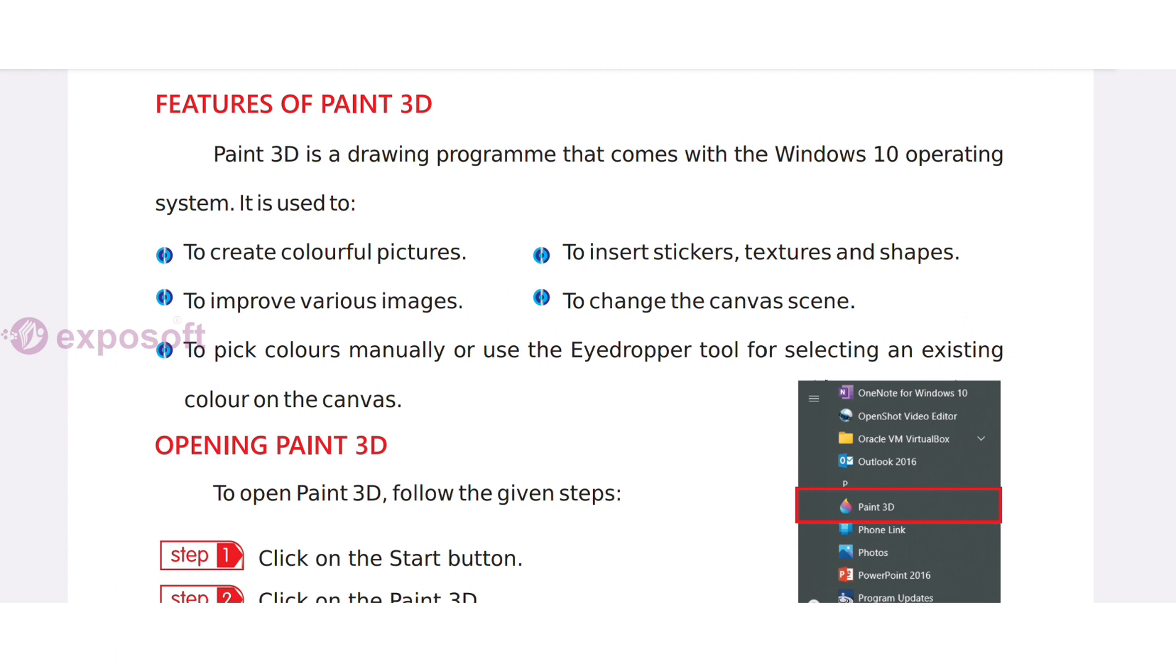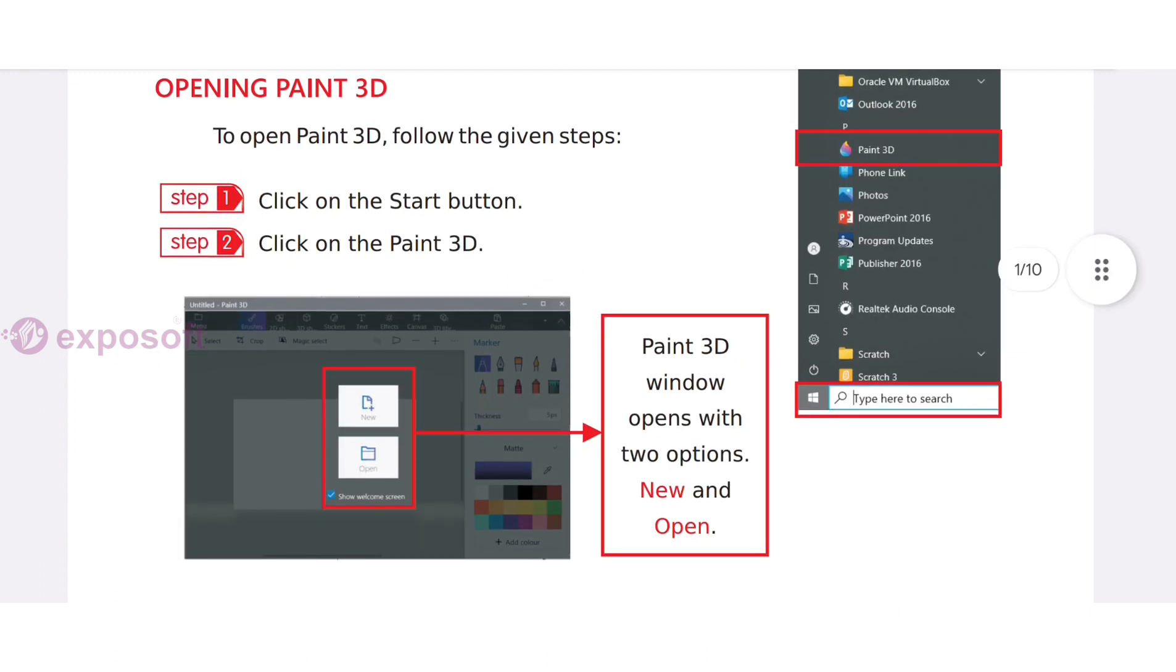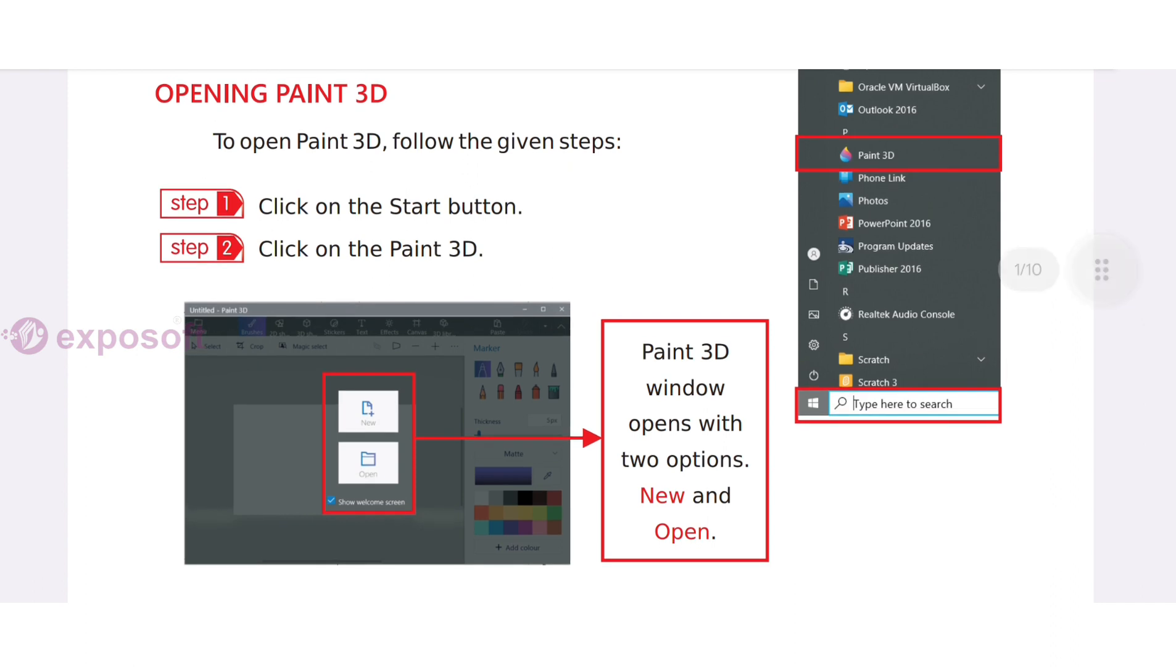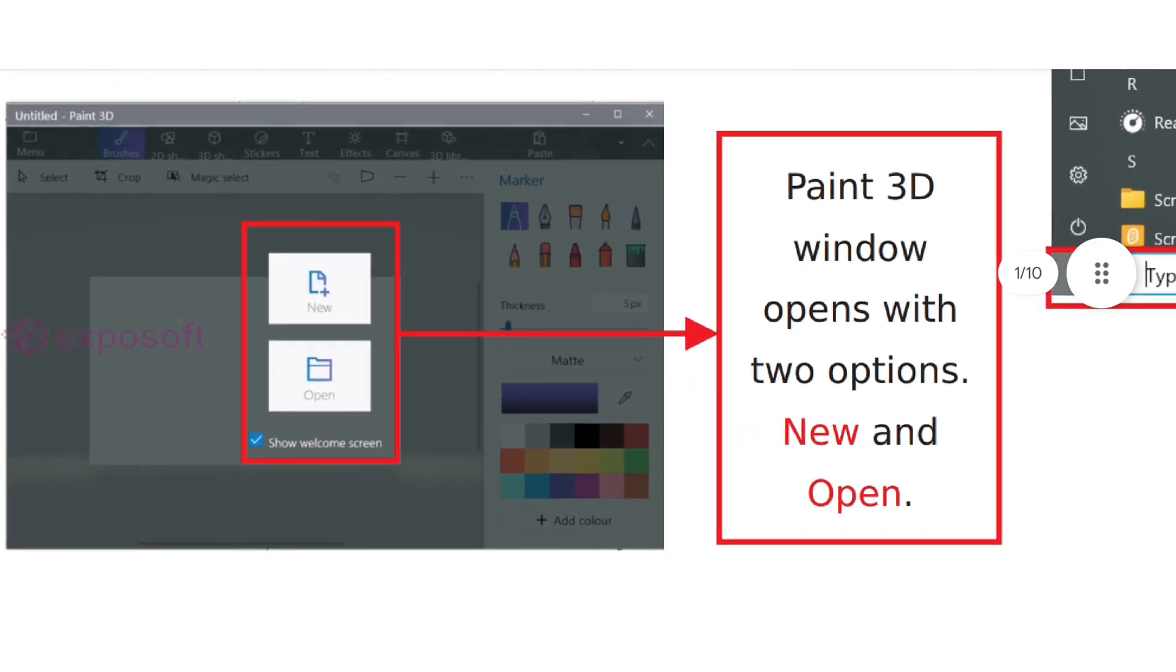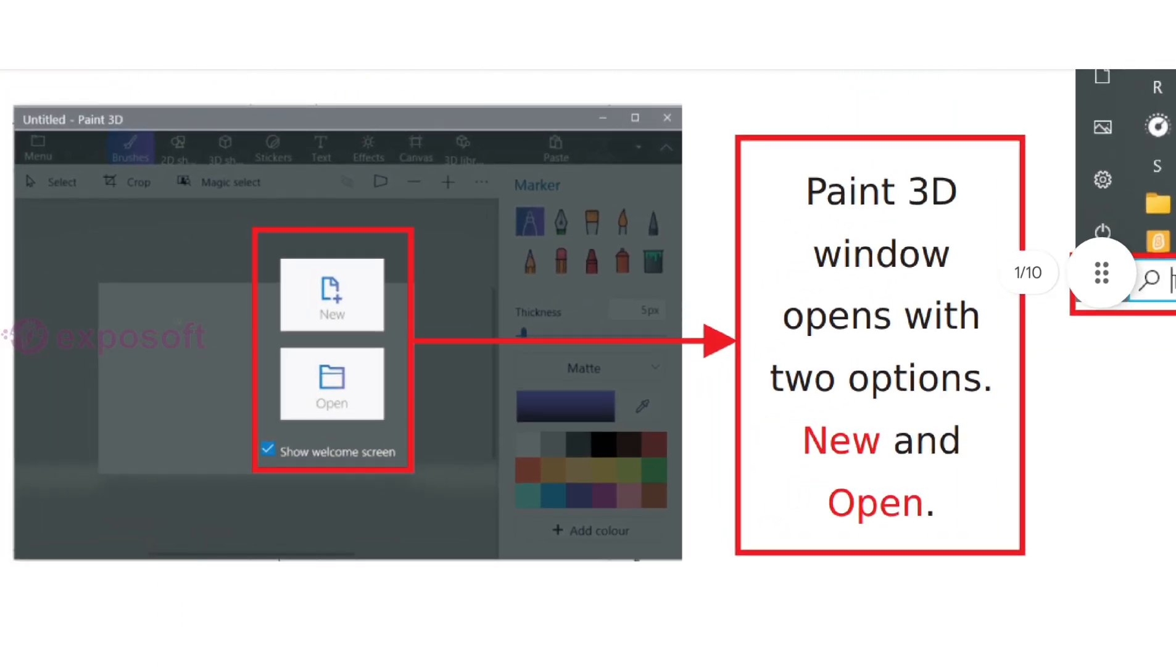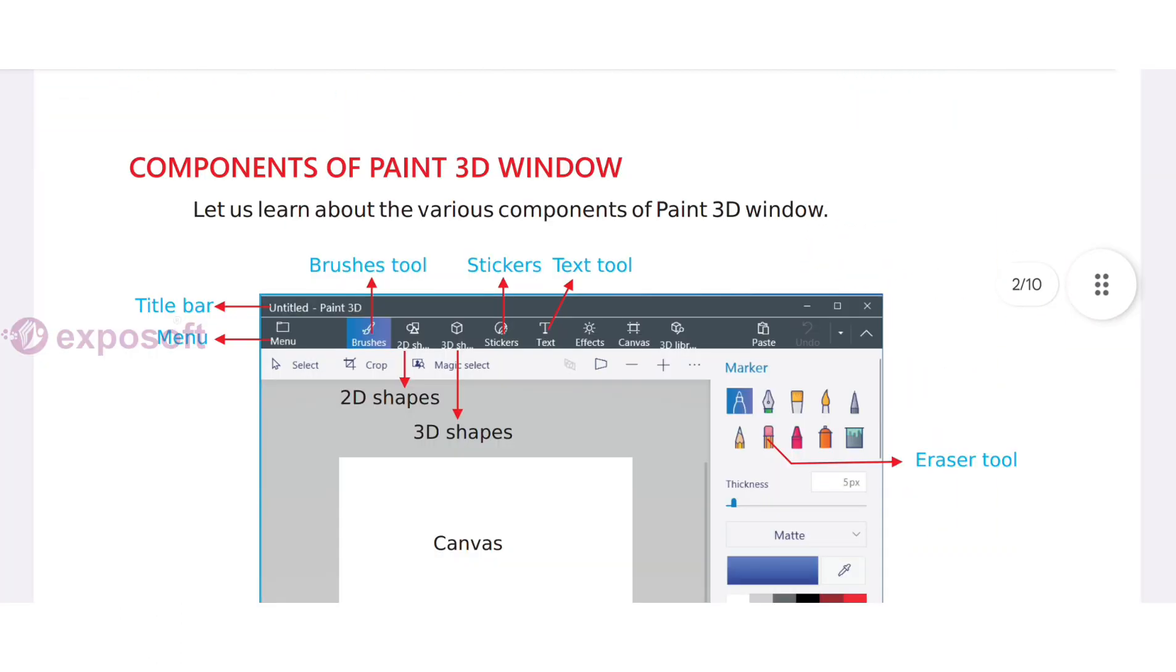We can insert stickers, textures, and shapes. To open Paint 3D, click on the Start button, then click on Paint 3D. The Paint 3D window opens with two options: New and Open.